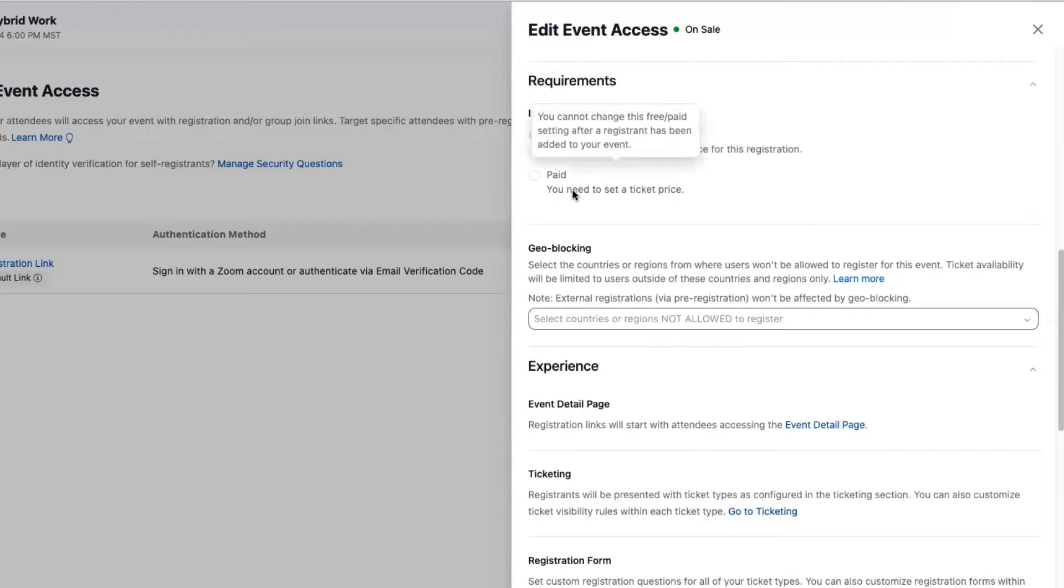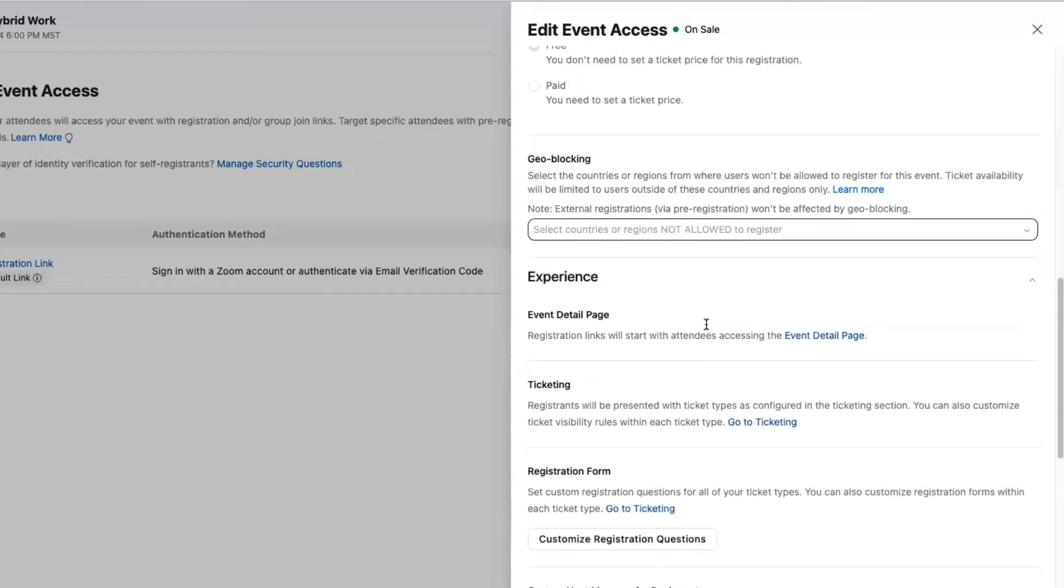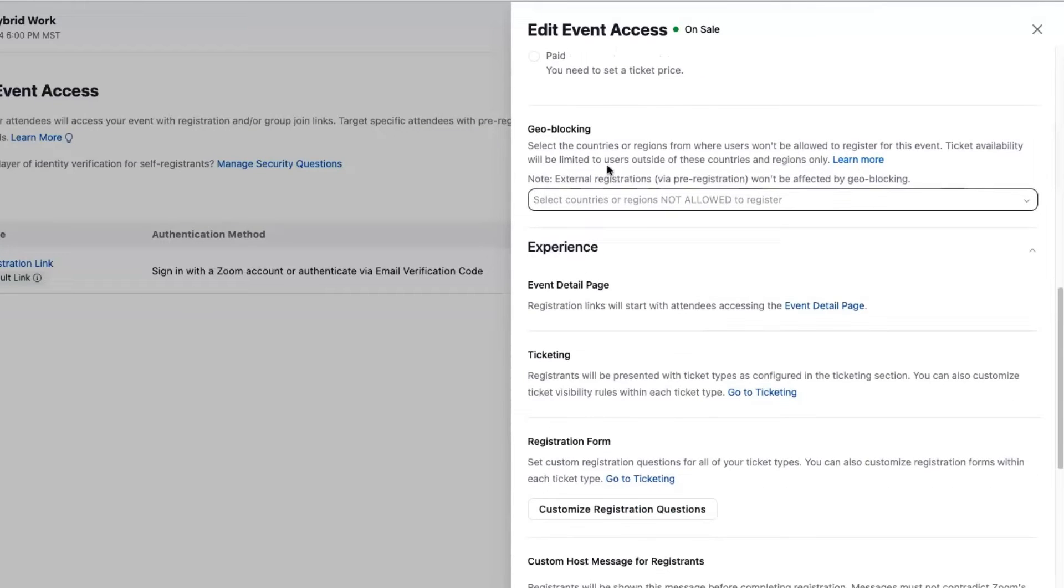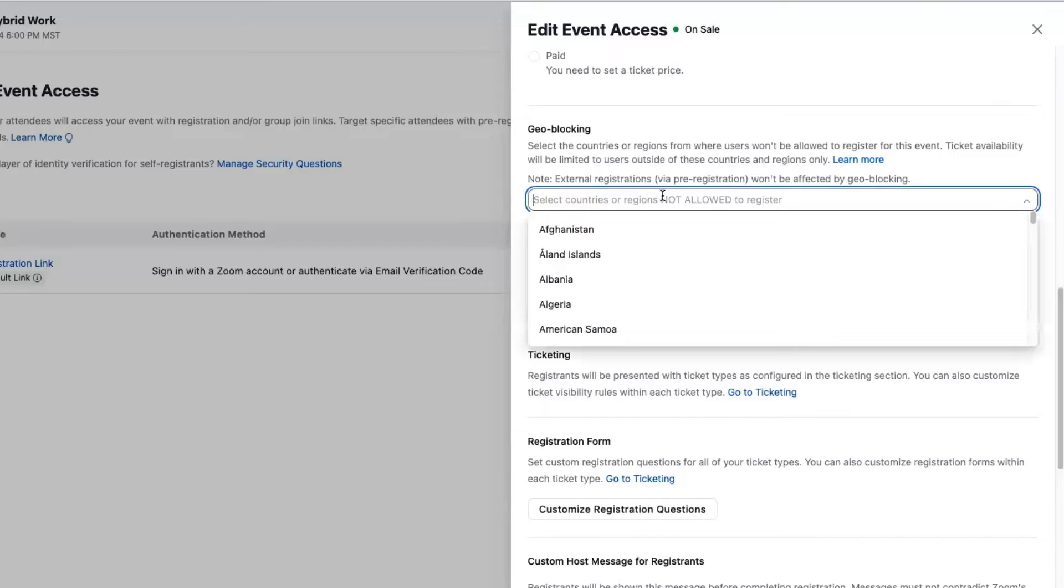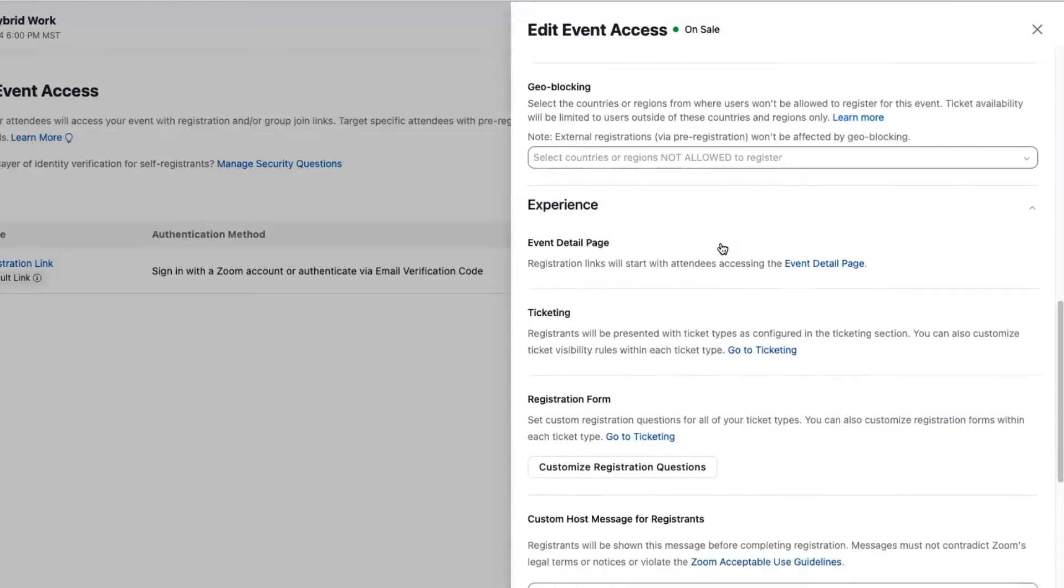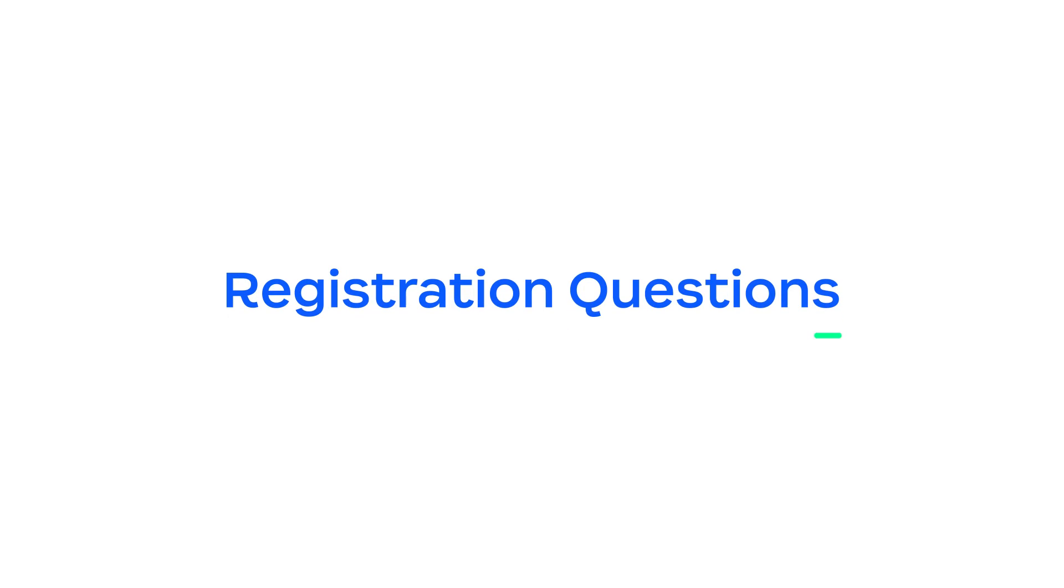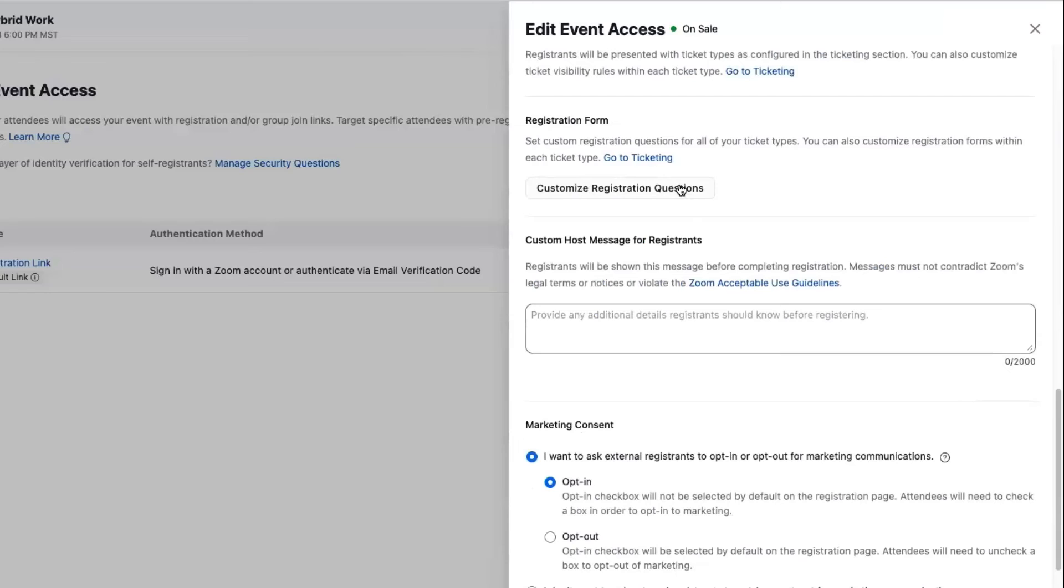Free or paid—this is where I would determine that and can affect this link behavior as well as geo-blocking. If I want to limit down my geographies for certain regions, I can do that here by adding a list of countries I want to block. This also is explaining to me the behavior of this link. This registration link in this case goes to our event detail page.